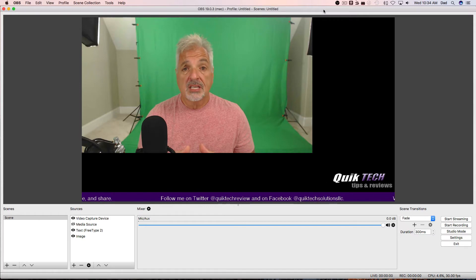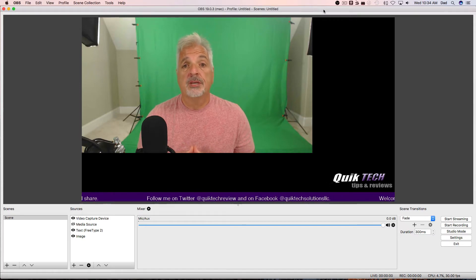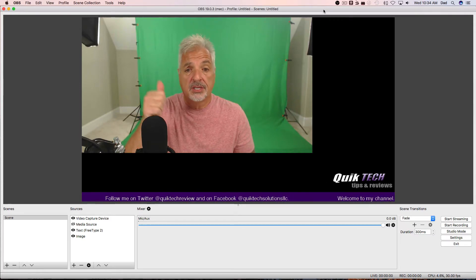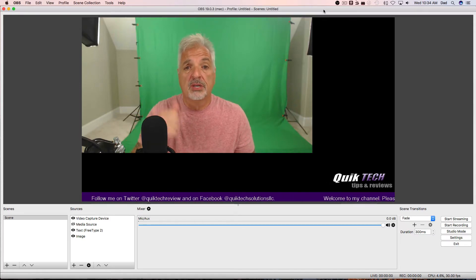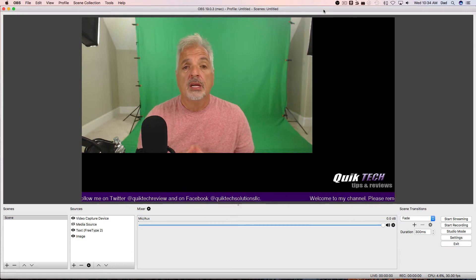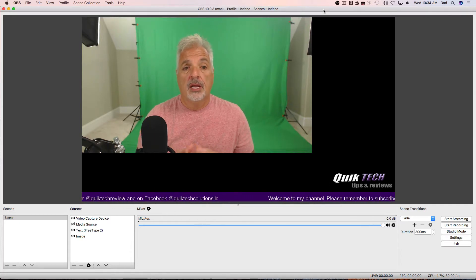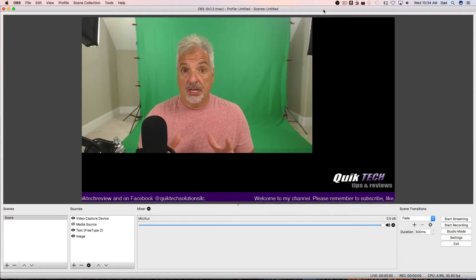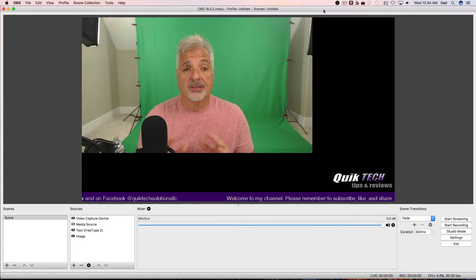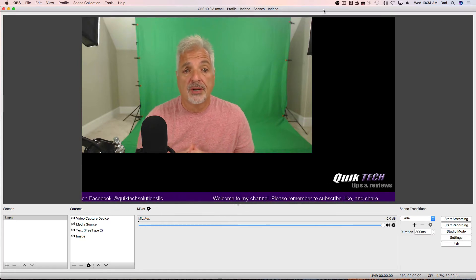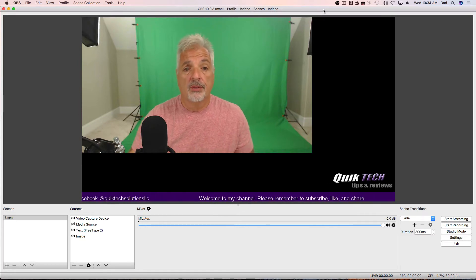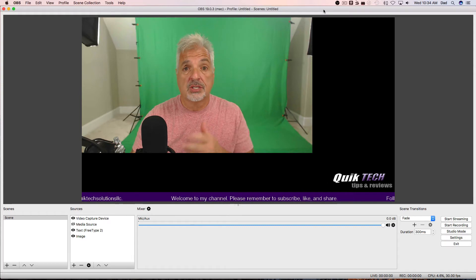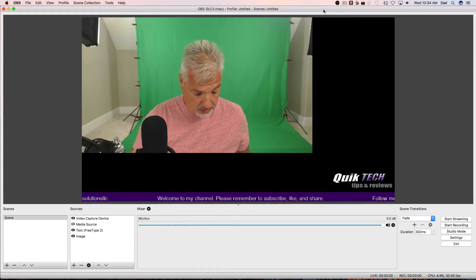But to get started, the first thing we have to do is make sure that everything in the background, now you can see my green screen behind me, we're going to make sure that everything in the background is green. So, in order for me to do that, I have to crop out the rest of my studio and just leave the green screen behind me.